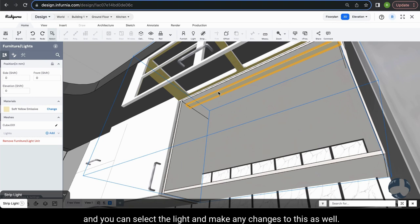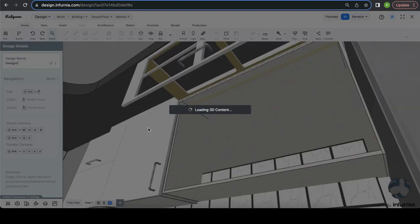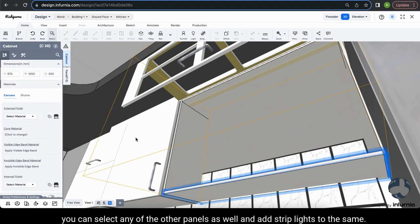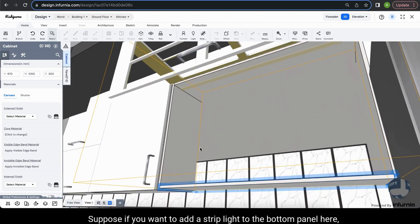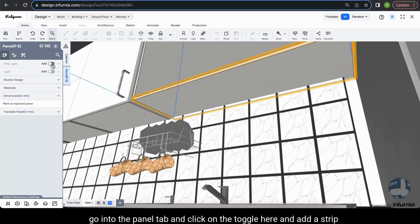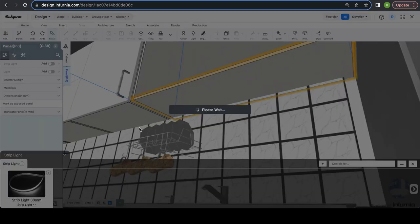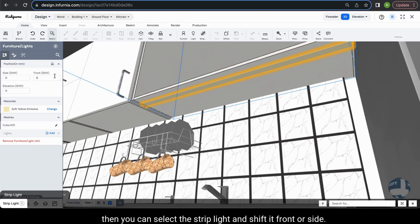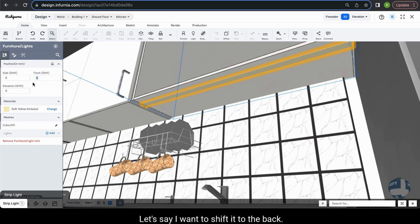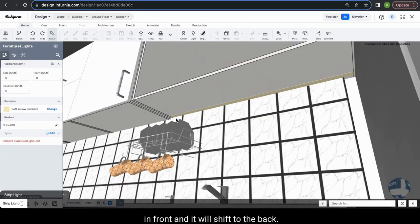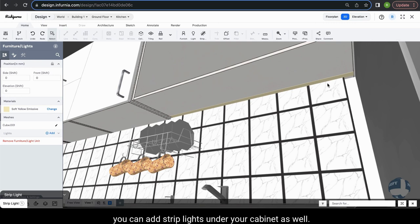You can select the light and make any changes to it. Just like the top panel, you can select any other panel and add strip lights to it as well. To add a strip light to the bottom panel, select the panel, go into the panel tab, click the toggle and add a strip light. If you want to move the strip light to the back, select it and input a negative value — for example, negative 200 in front shift — and it will shift to the back. In this way, you can add strip lights under your cabinets as well.